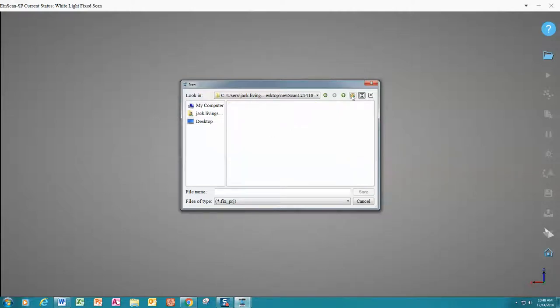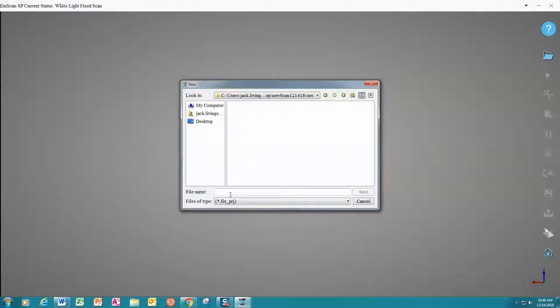Inside that one, we are going to create another new folder. We are going to name it RAW and inside that folder we will save our project. We will name it as appropriate in the text box here and click save.